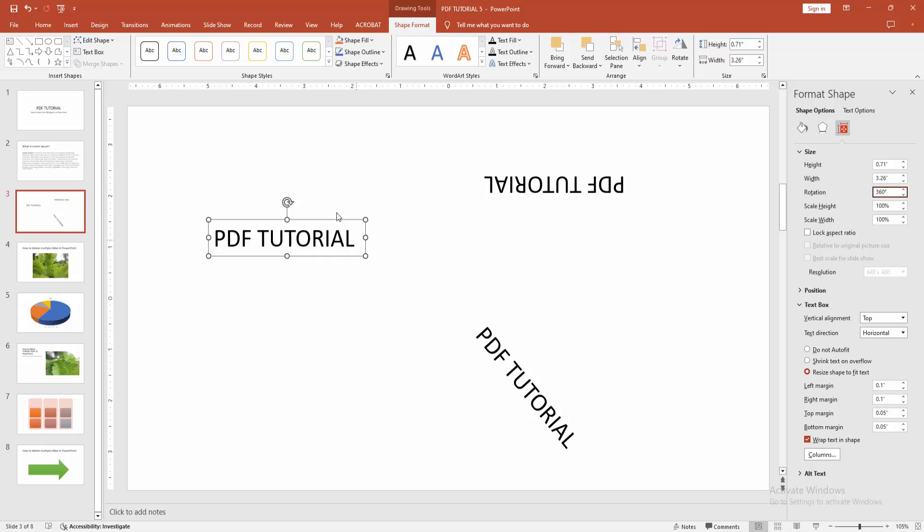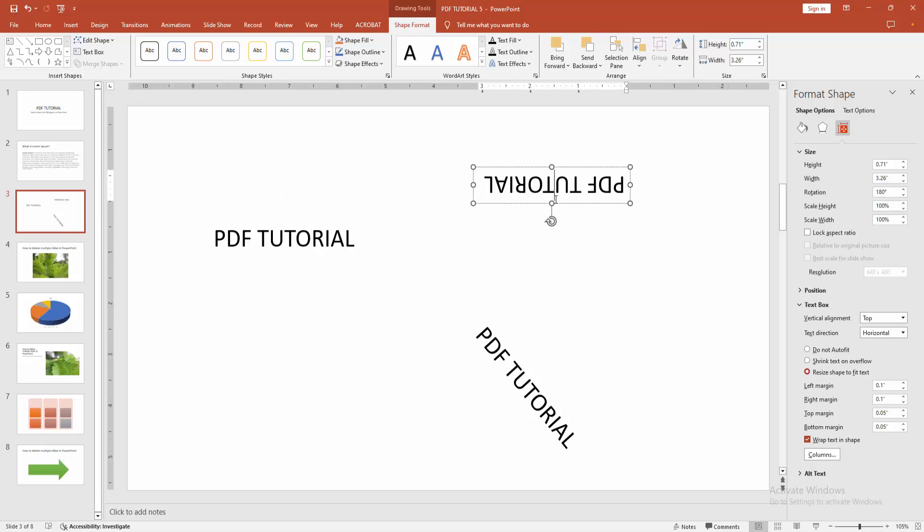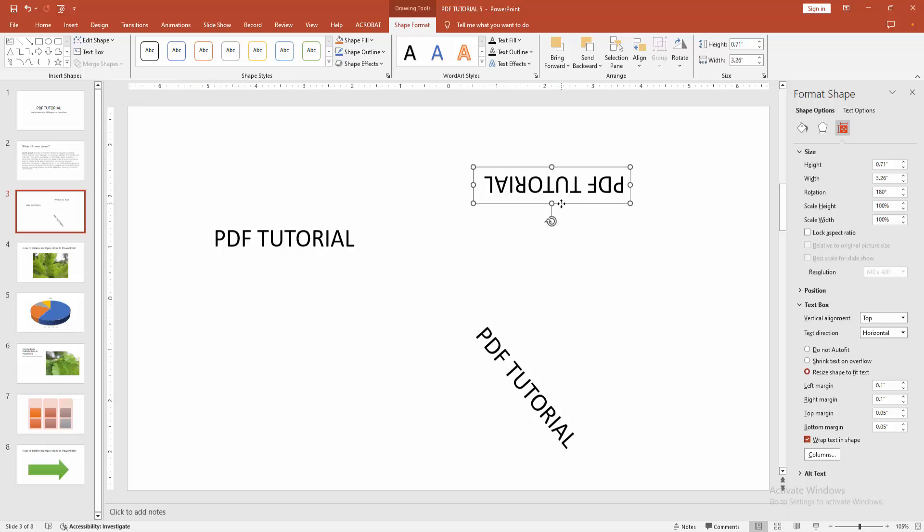We can see we change the direction 360 degrees very easily. Now we apply the same process to another box. We can see here rotate 180 degrees. Now we change this 360 degrees.